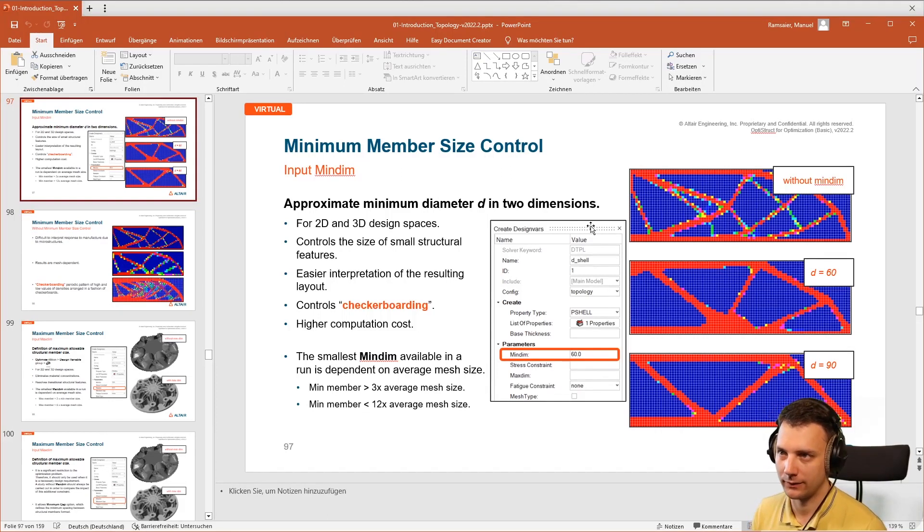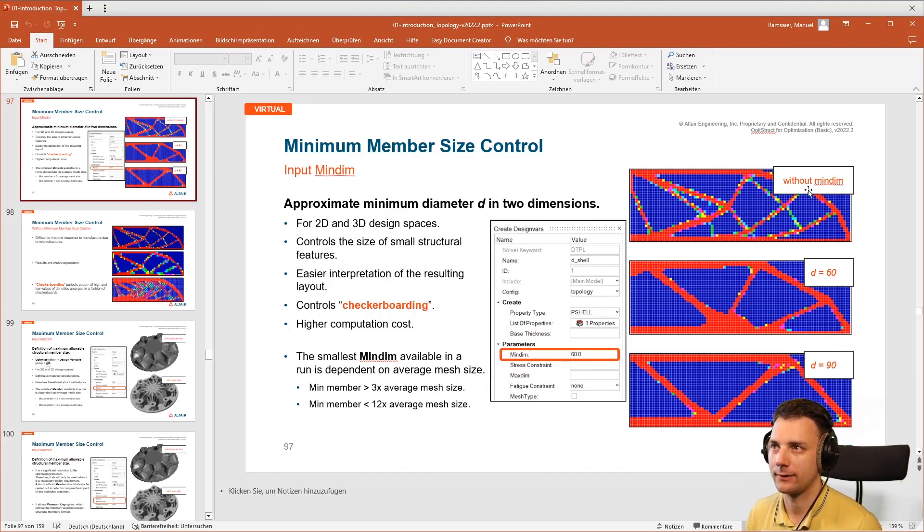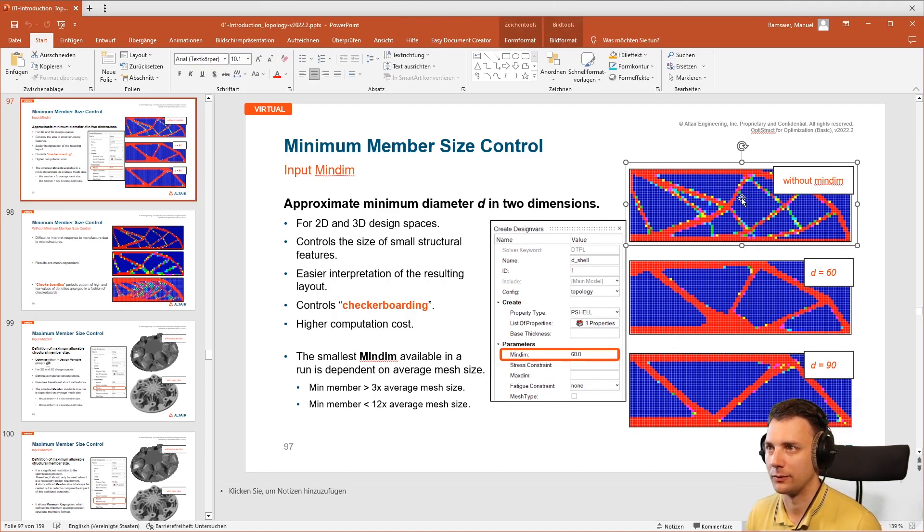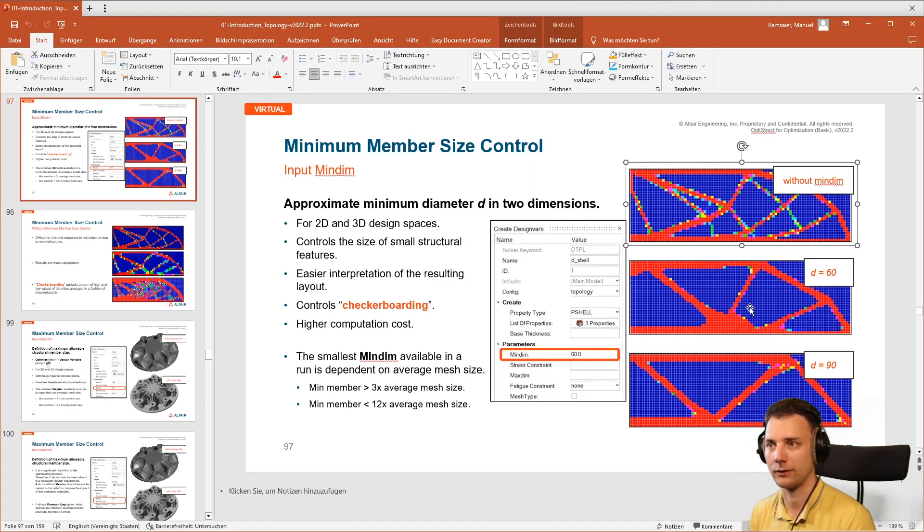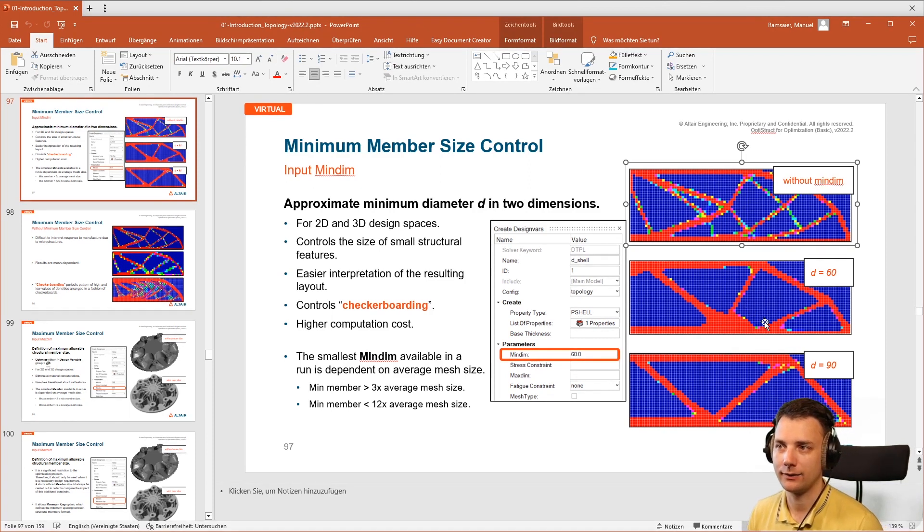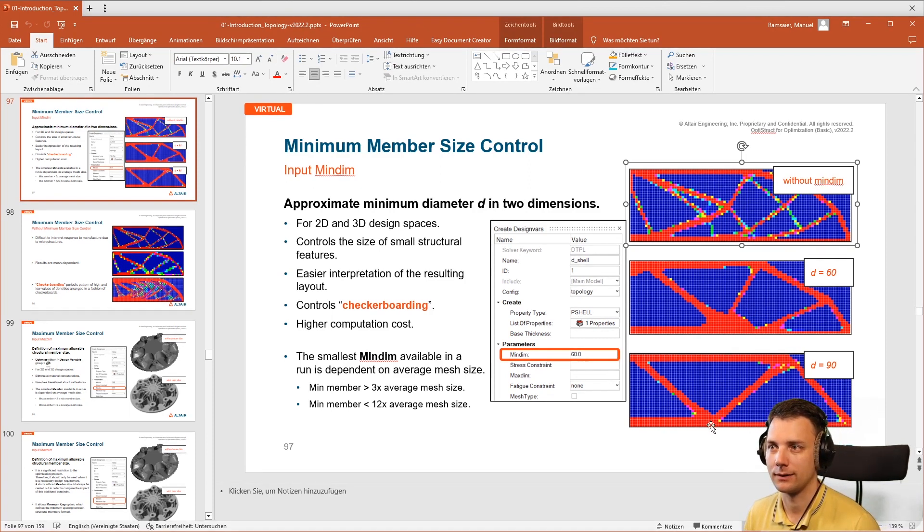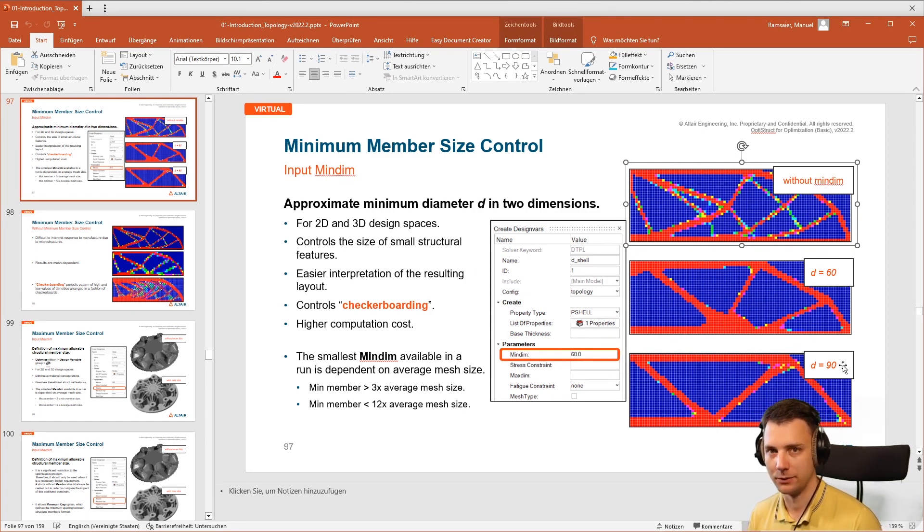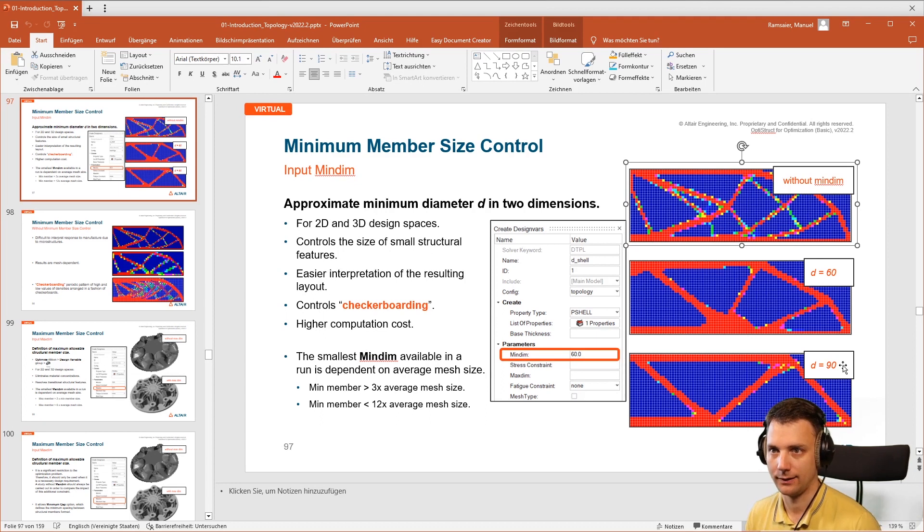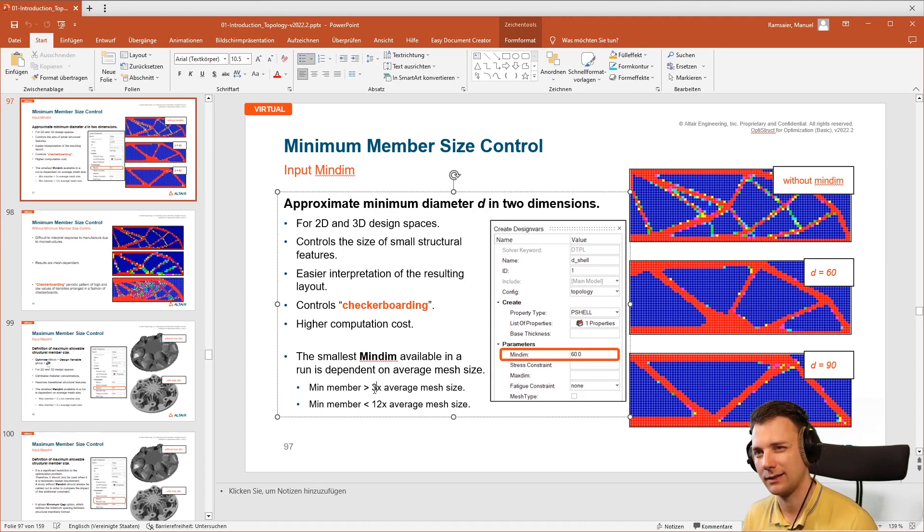You can see here the effects. At the top we see it without, and if you specify 60 or 90, the topology result will change because it has to respect that each structure should be at least 60 or 90 millimeters thick. And you can see that there's some guidelines.